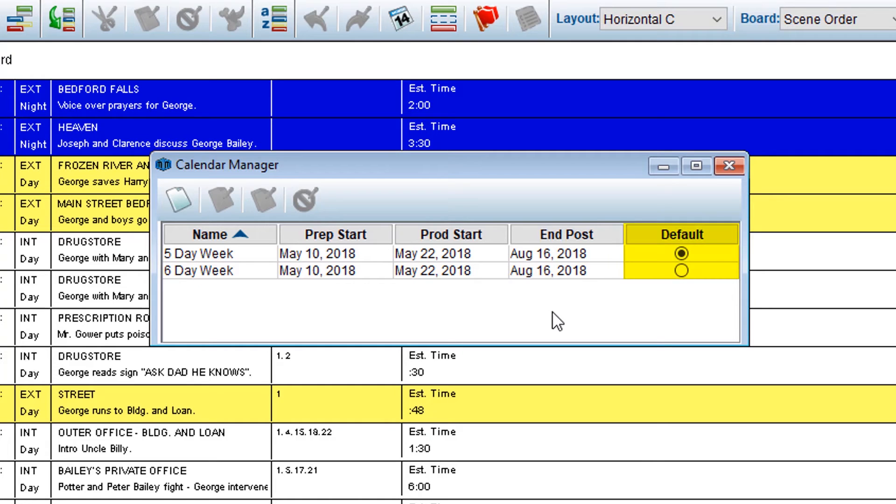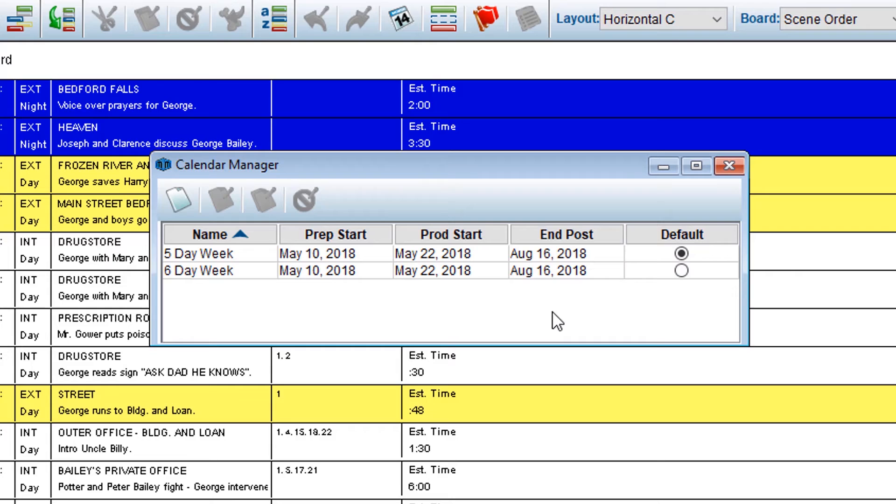Notice in the default column, one of the calendars is selected. Default indicates the calendar that will be used upon opening your schedule. You can change the default calendar by clicking the radio button for your desired calendar.